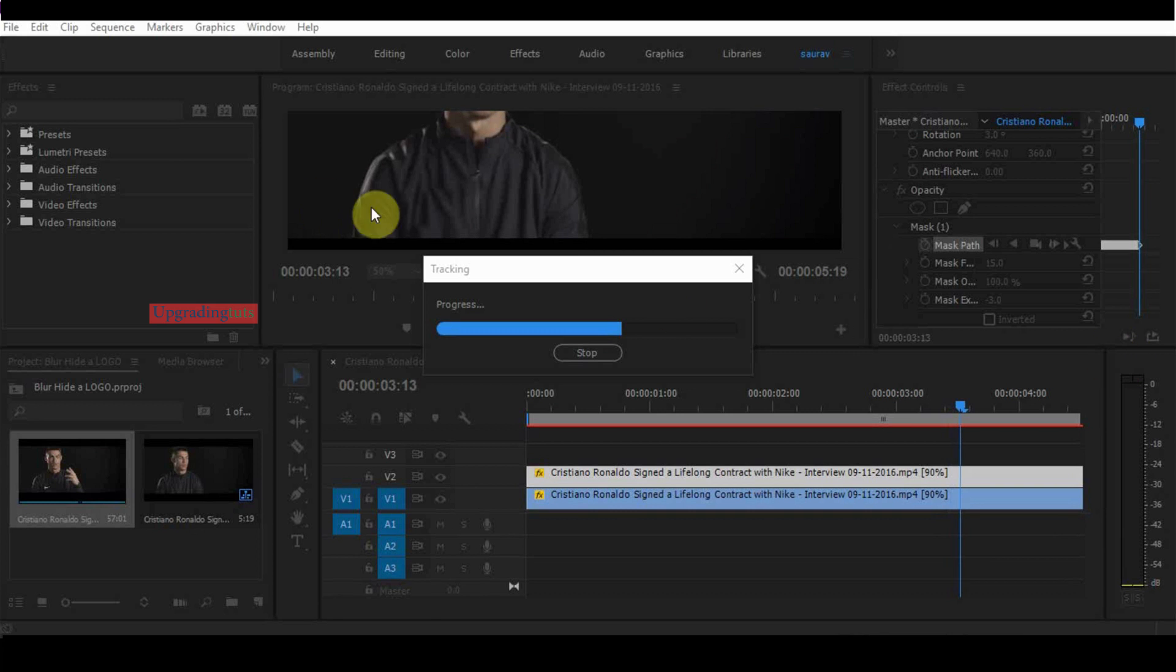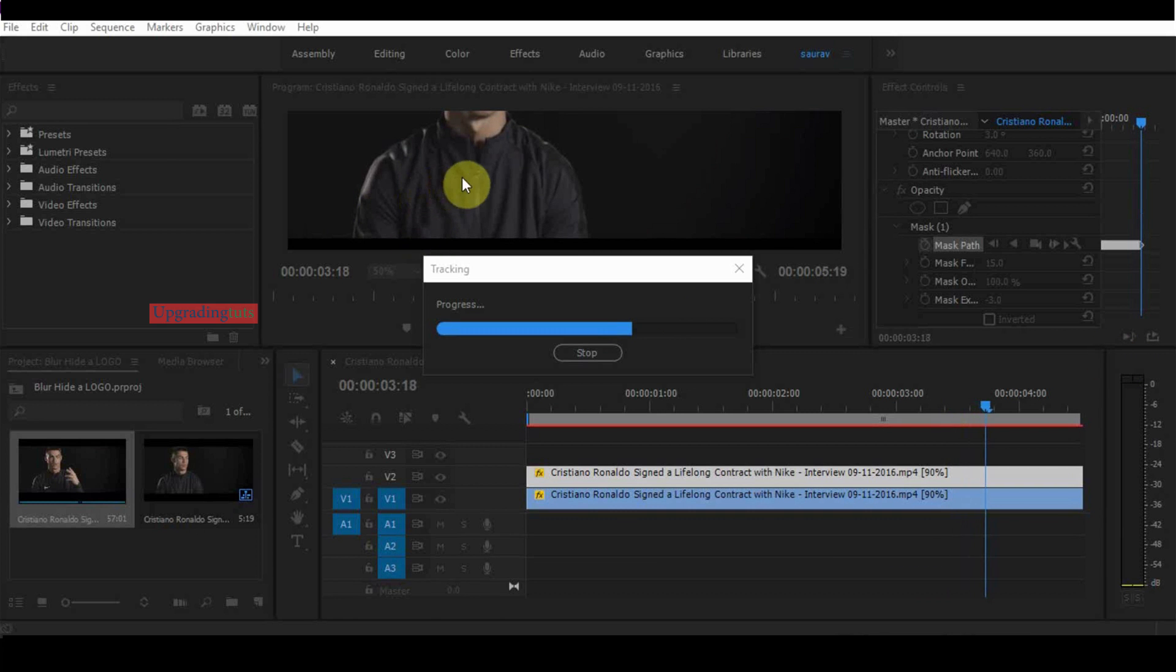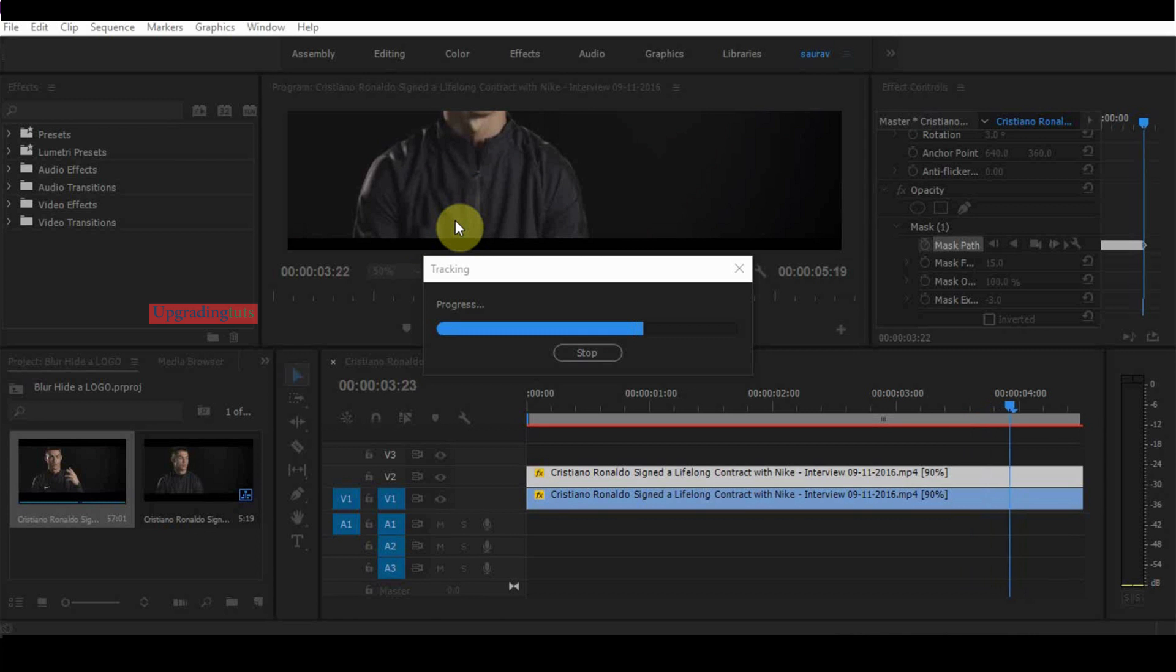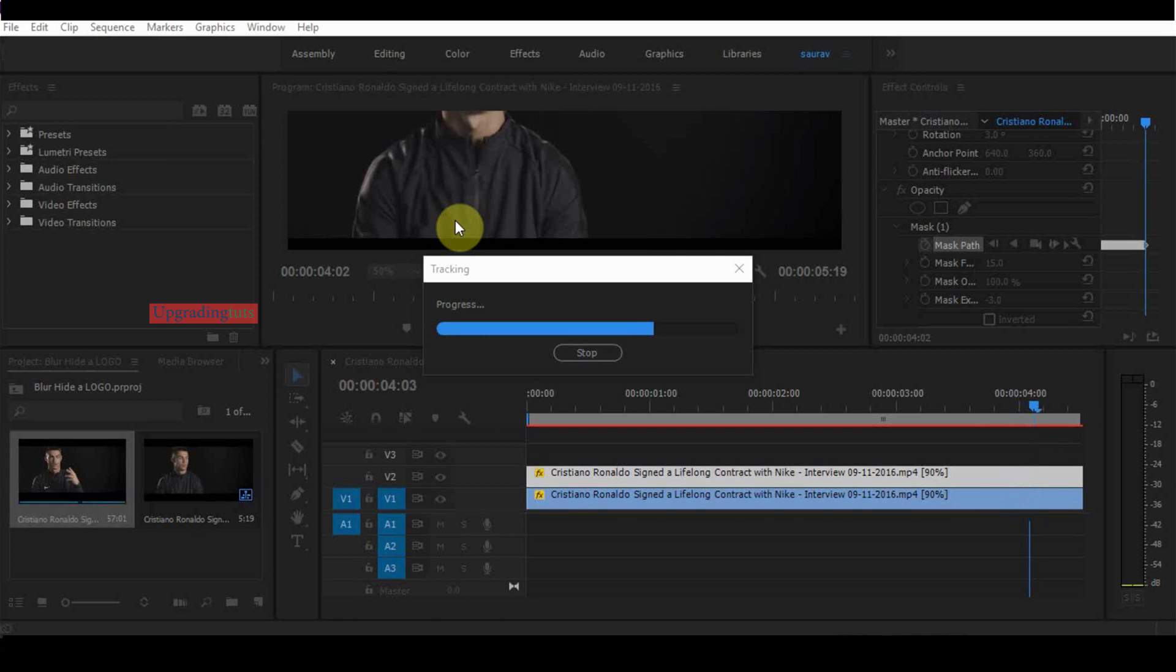You can see the movements. It is tracking. Premiere Pro tracking is not as effective as After Effects, so I prefer you to do it in After Effects.